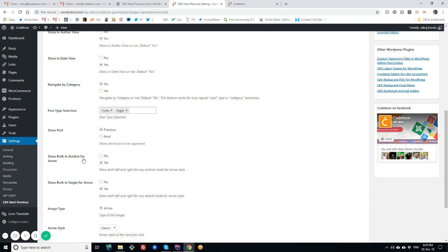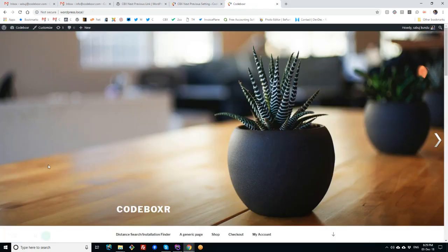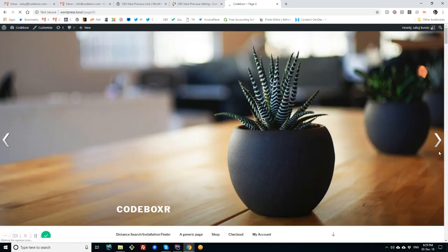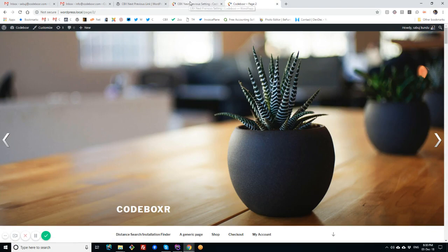For Show in Both Archive, for arrow Yes or No - that means if you want to show the both arrow, next or previous. Sometimes using the next is enough.